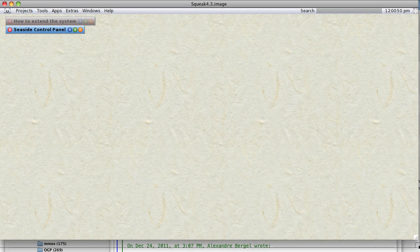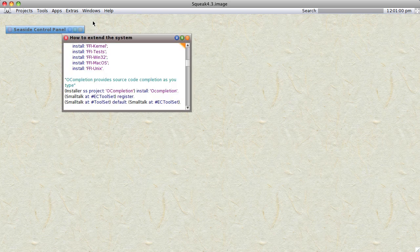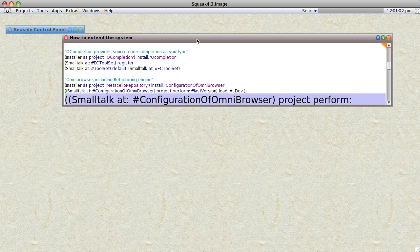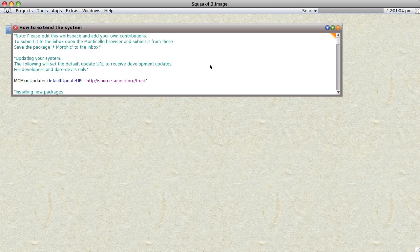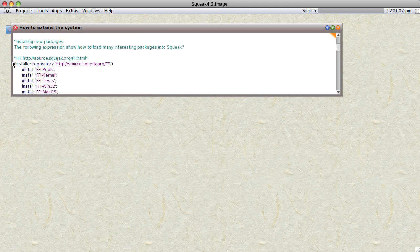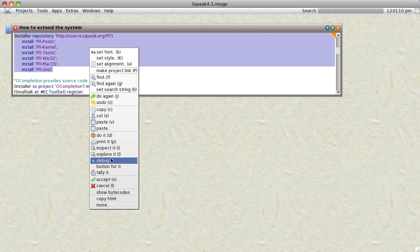I've just downloaded the new Squeak 4.3 and found that you can update most things according to the window on how to extend the system. You just select the code you want and do it — I've already done it for all of them.